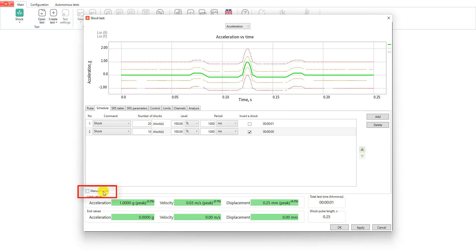In the bottom of the tab you can switch the test to manual mode. In this case every shock will be performed only after you press a special button on the control panel during the test run. We won't enable it now. We will do it during the test run time.